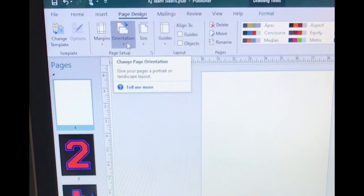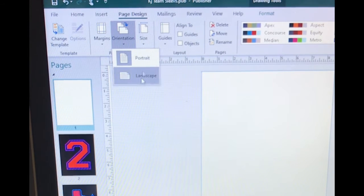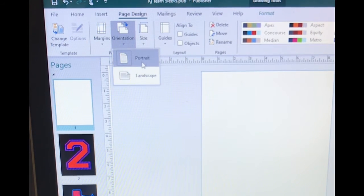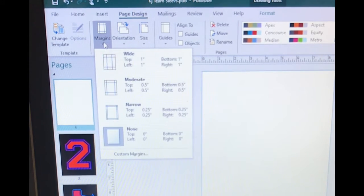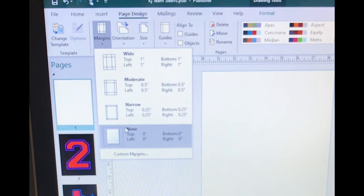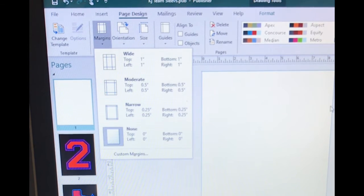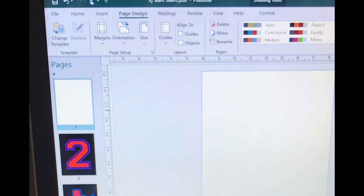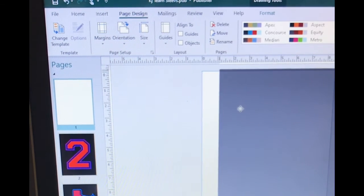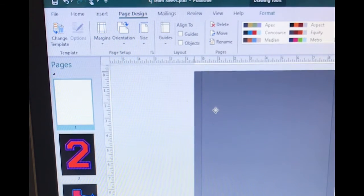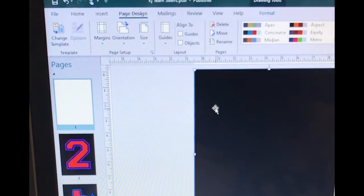You can go to orientation, landscape or portrait, and you want to go to your margins and select none. Then you're going to grab your image and put it on there whichever way you would like to put it on there.